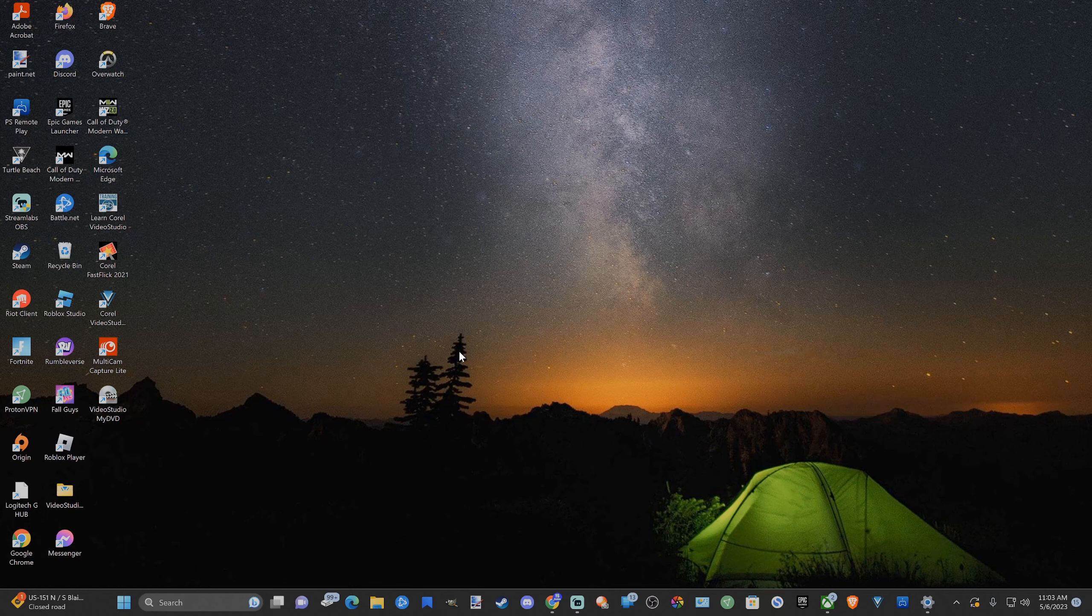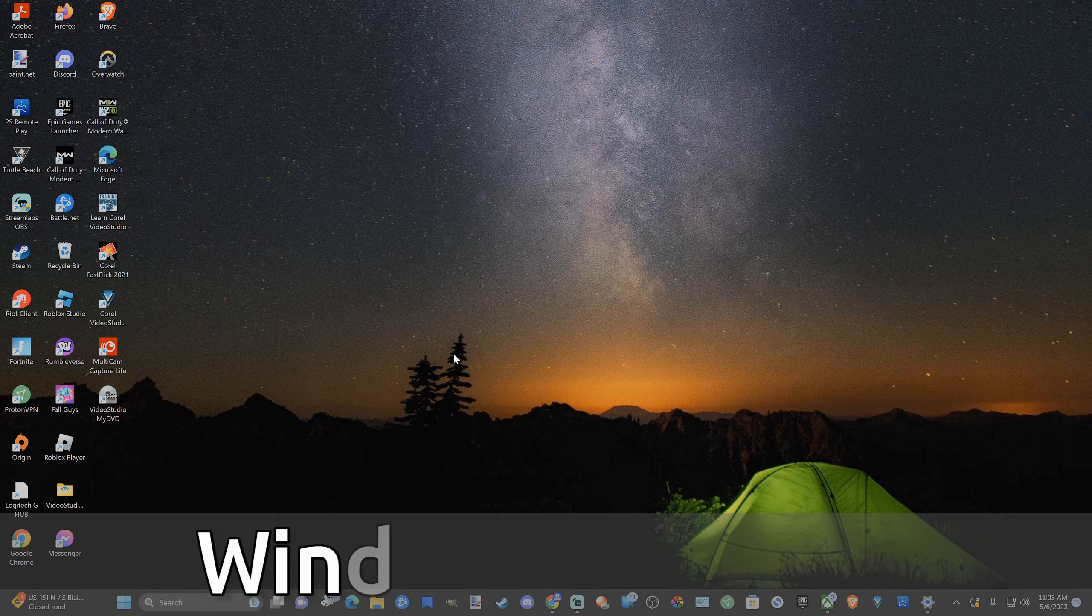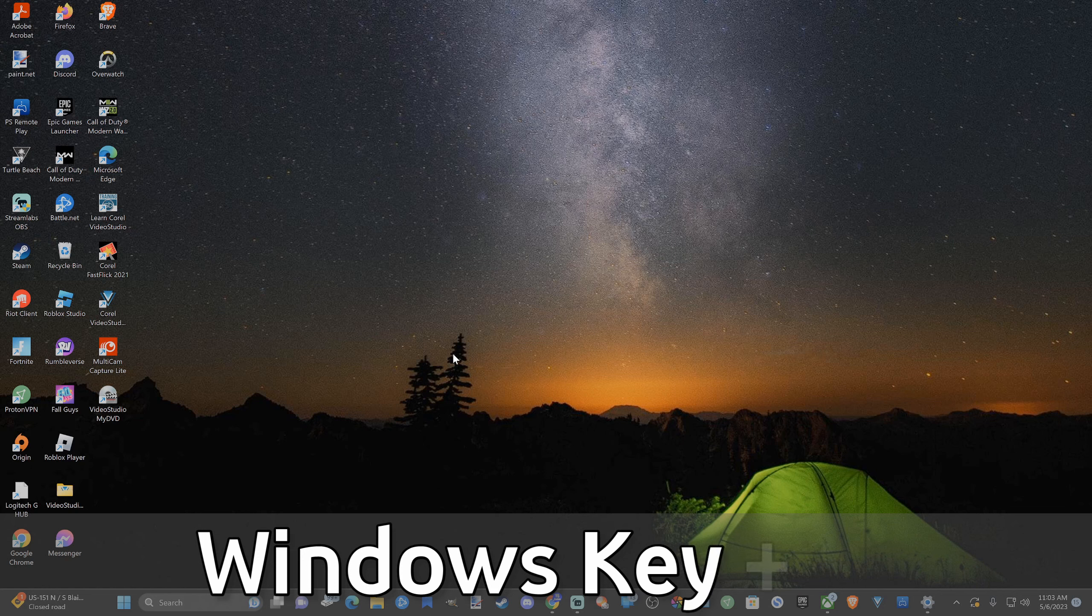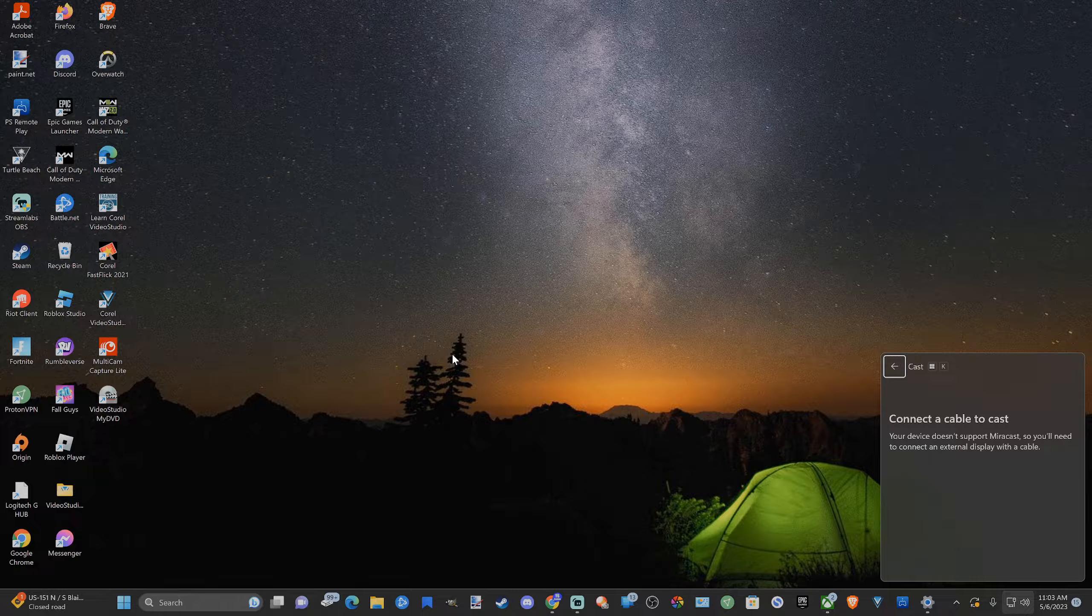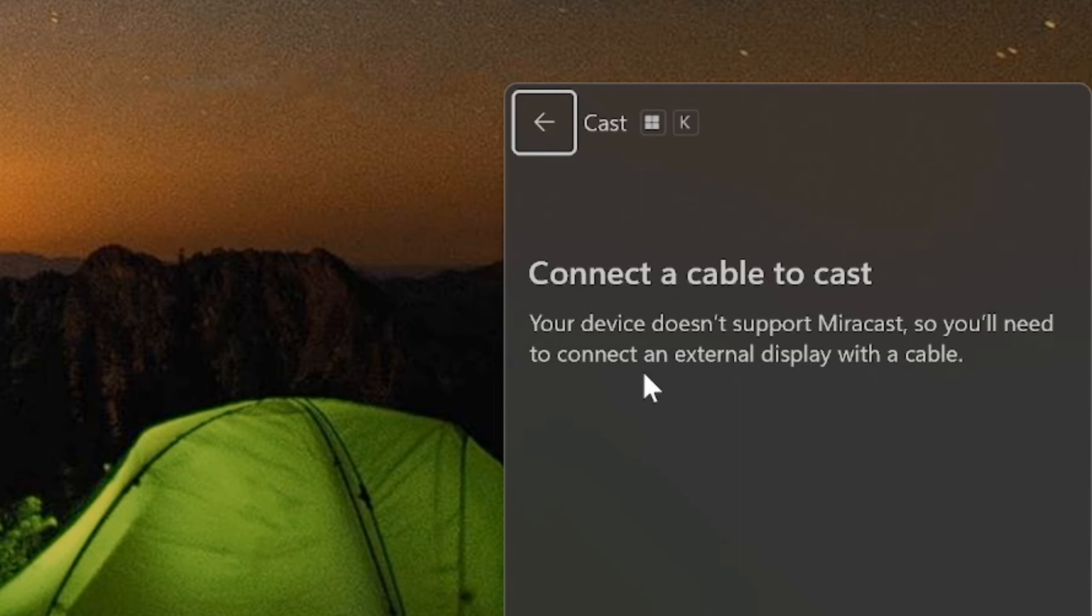Now, the shortcut to get to the casting screen is Windows button plus K. Press both those down at the same time—Windows button plus K. It'll open up this small screen right here. Now, my device doesn't currently support Miracast, which doesn't allow me to do this, but yours might.